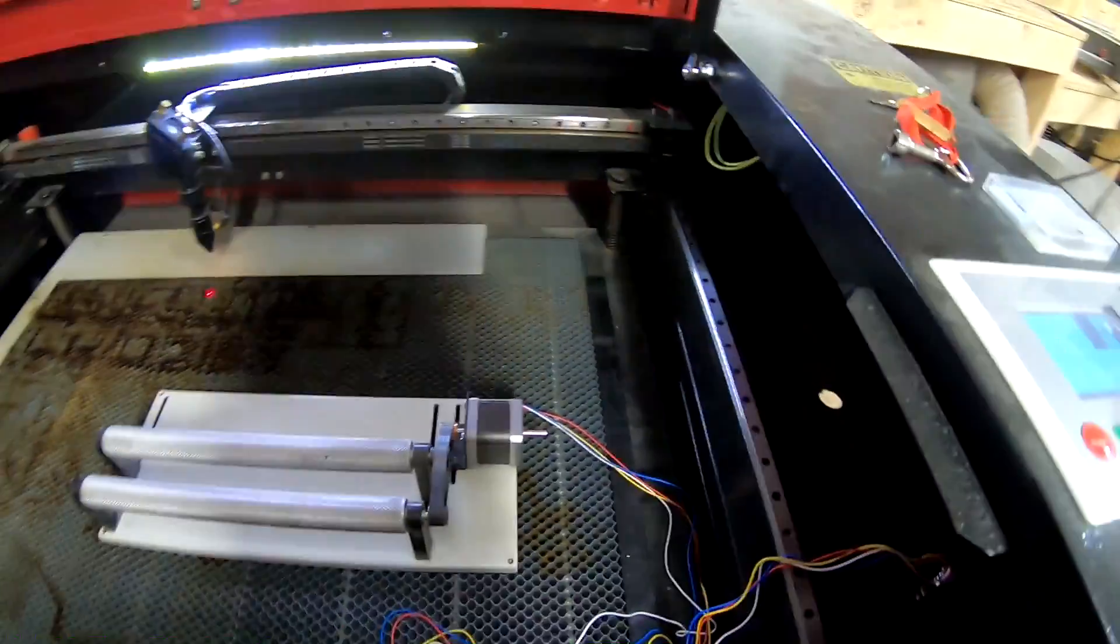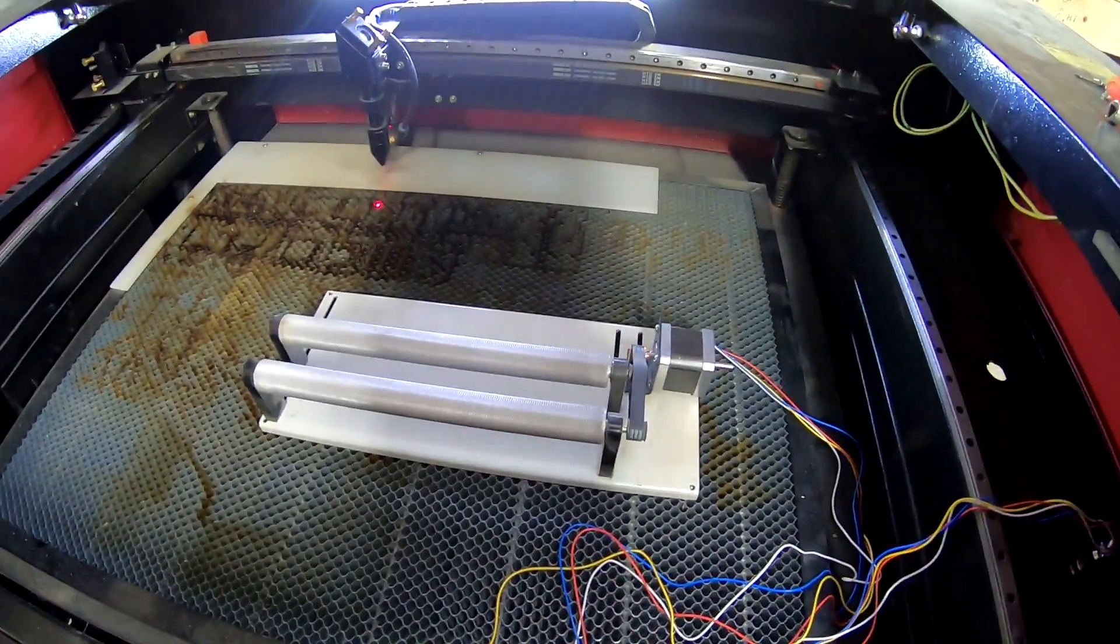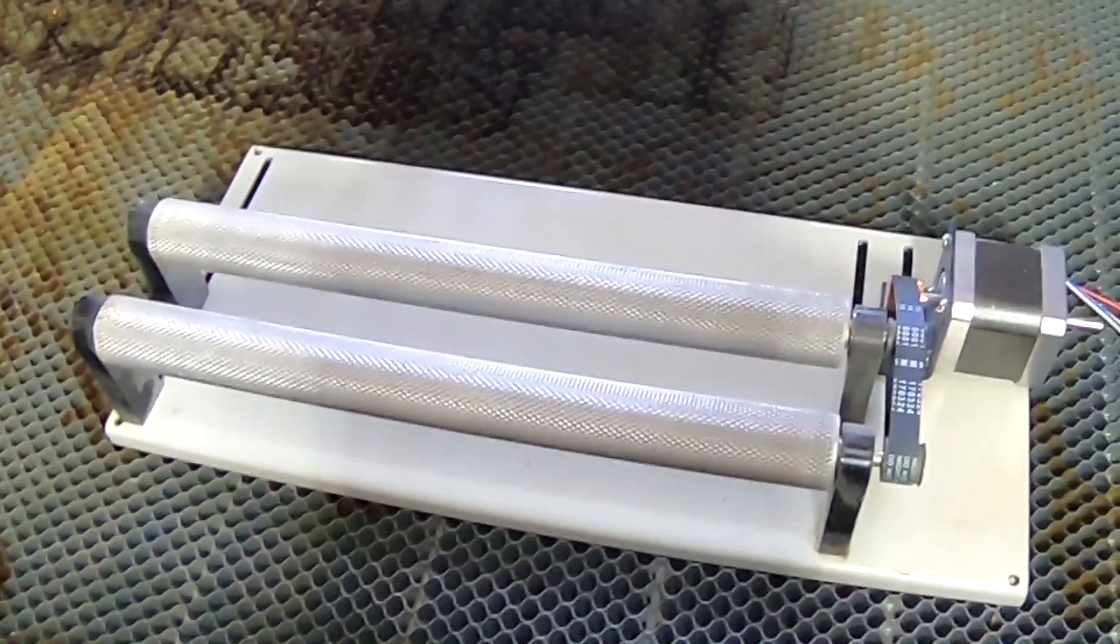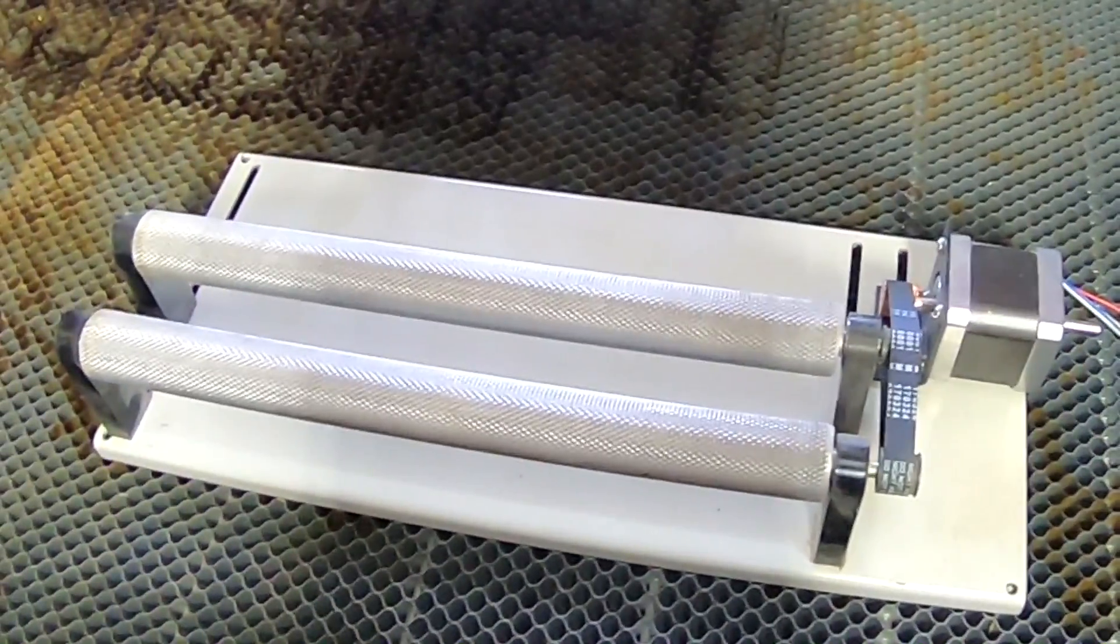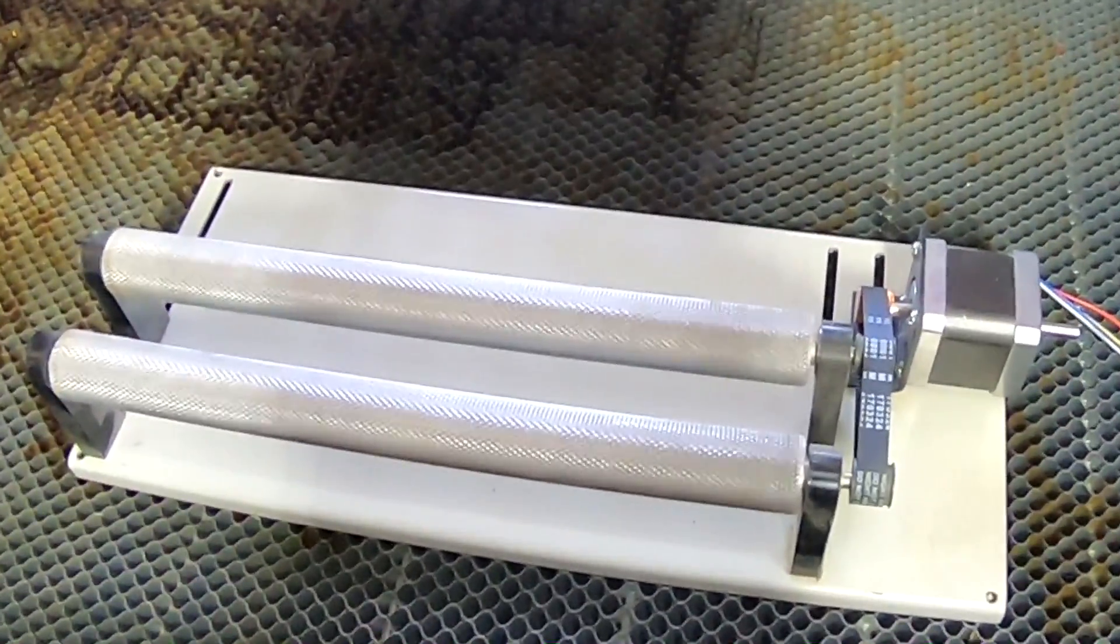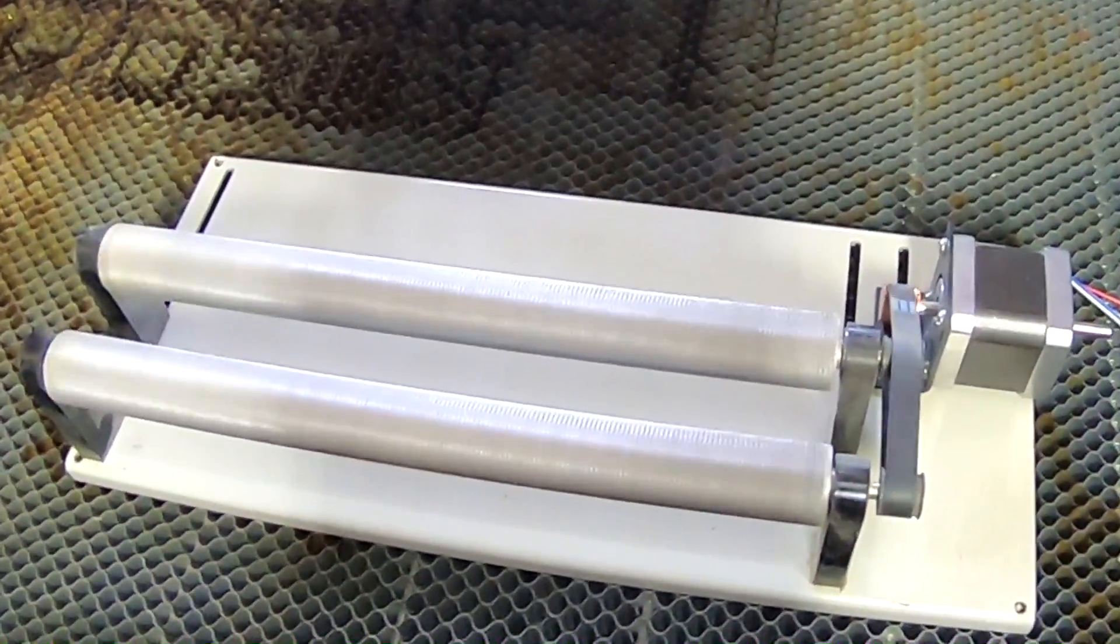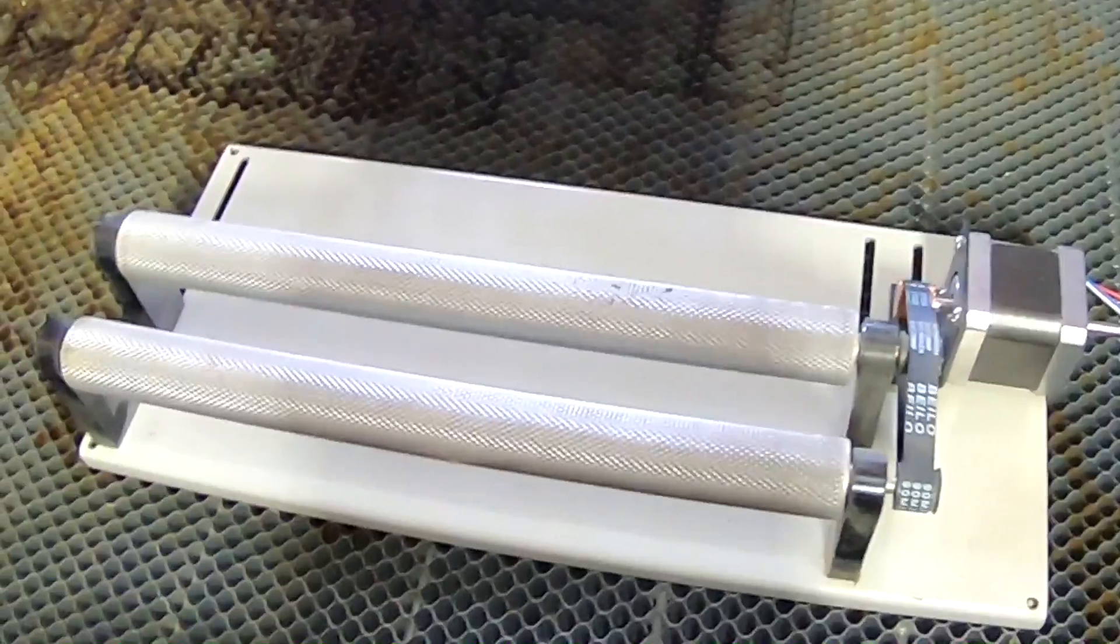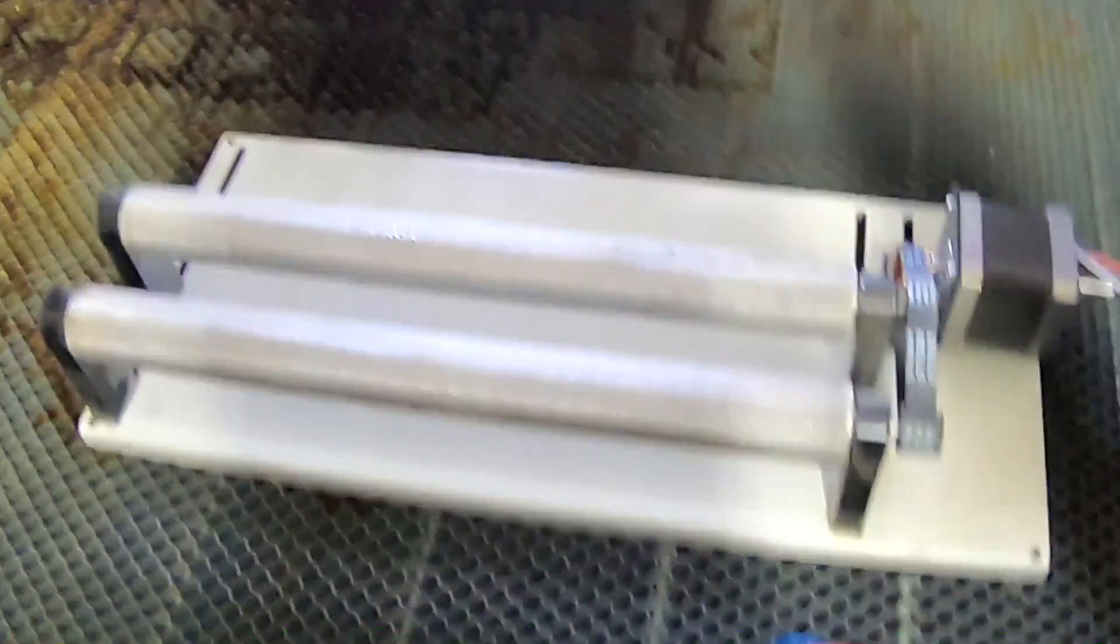Okay, now I got control of it. So the down arrow makes it spin that way. The up arrow makes it spin that way, which I believe is correct.